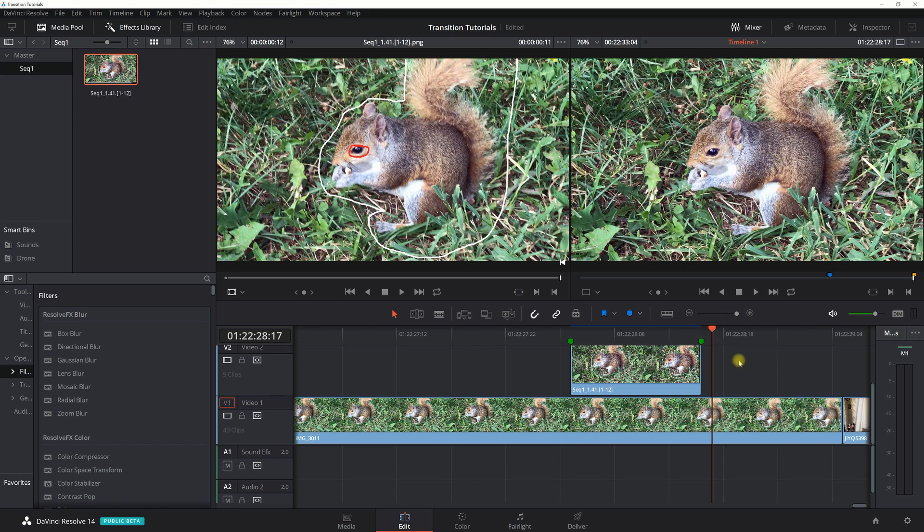The amount of time you spend on this will be completely dependent on, for the most part, how much animation you want to add, and then the other point is your timeline.